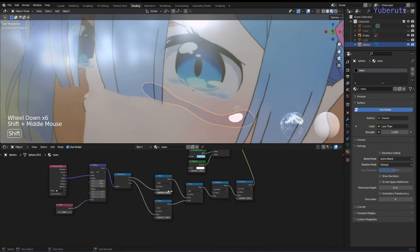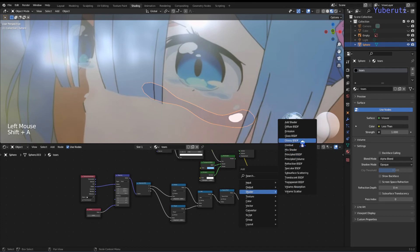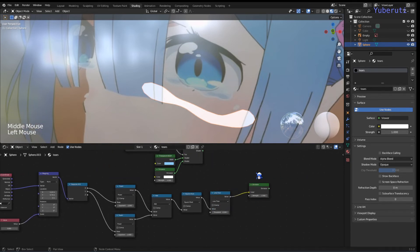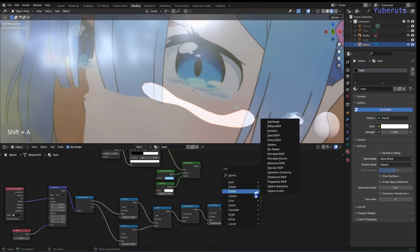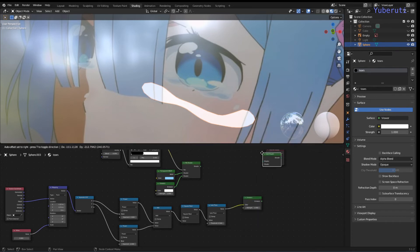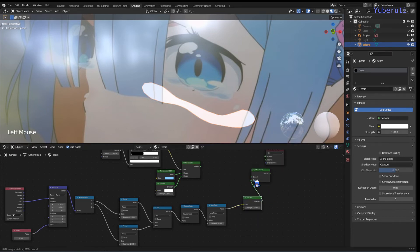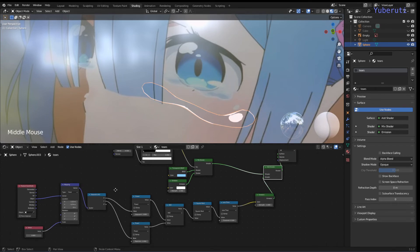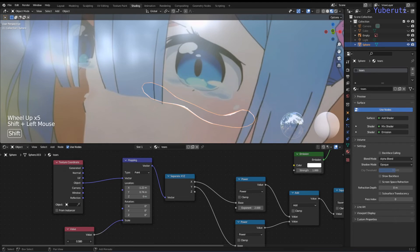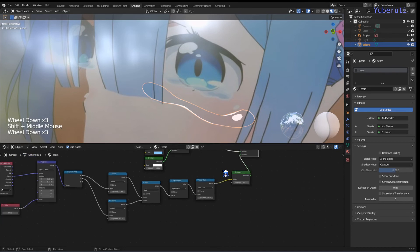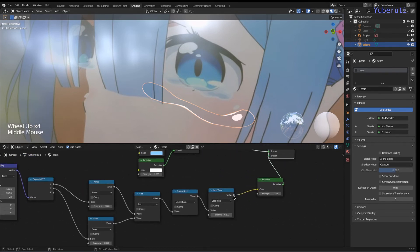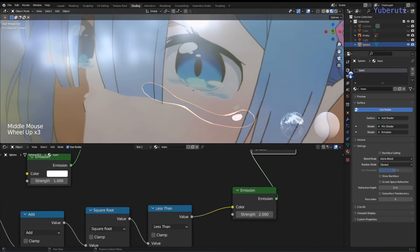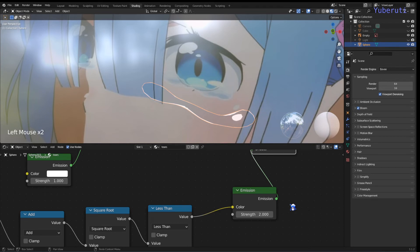We can add an Emission shader and an Add Shader to combine the highlight circle with our existing material. Now we have the white outline with the highlight. If you want the highlight to glow, increase the emission strength to something like two. To see the glow effect, go to Render Properties and enable Bloom.